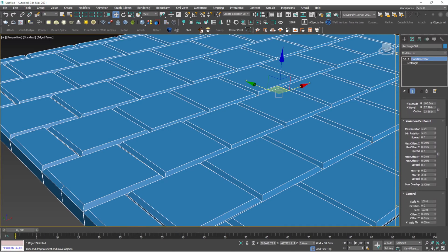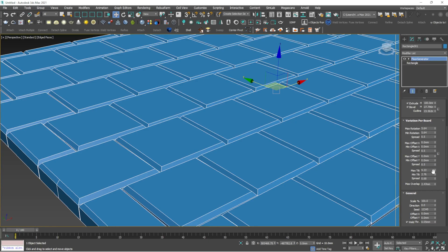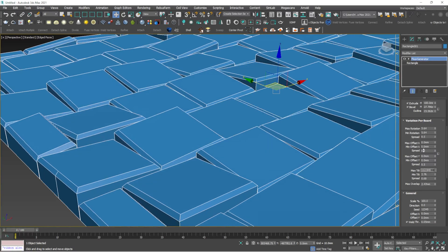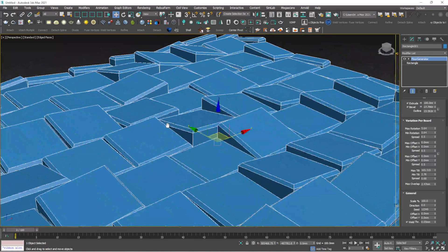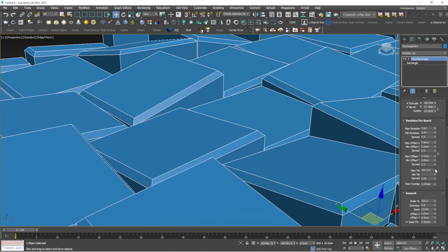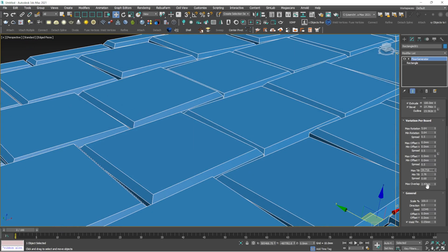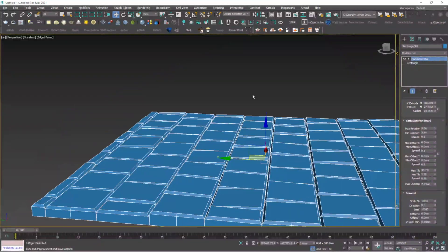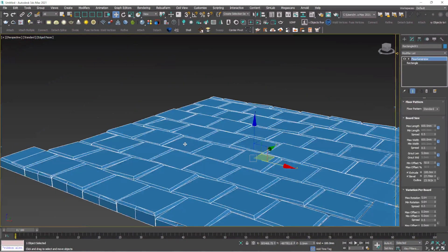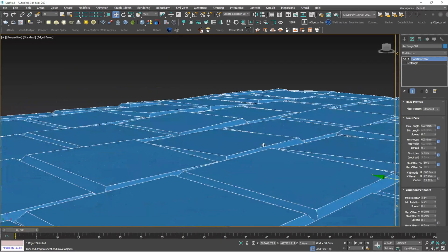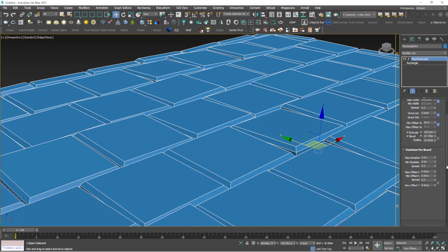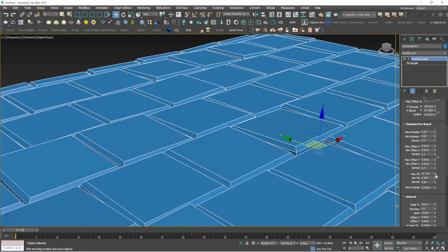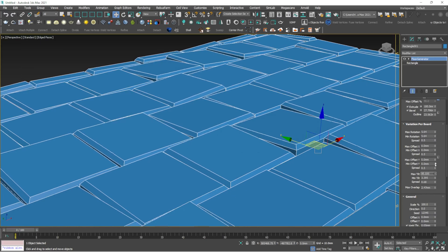The next important option is variation per board. You mainly use the max tilt and minimum tilt. Once you increase the maximum tilt value, you get some interesting results - it looks like ice cubes together. You can increase the tilt option, for example if you want to create dirty walls or dirty brick walls. Instead of looking uniform, you can break it into different nice patterns by adjusting this value.